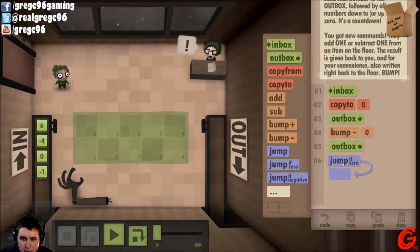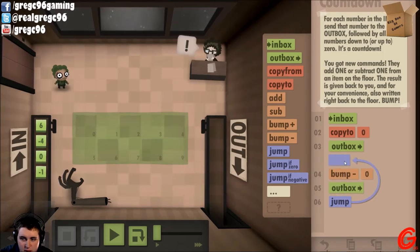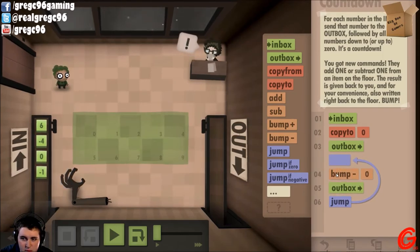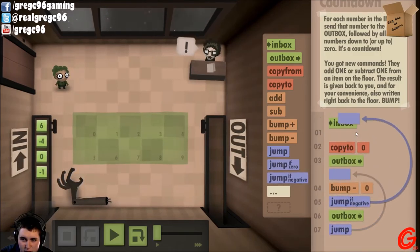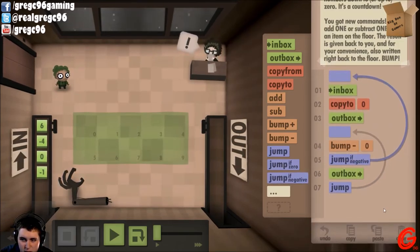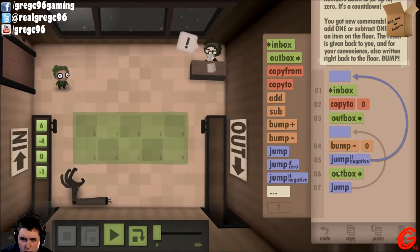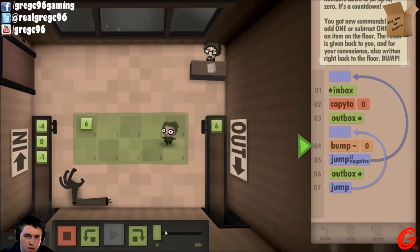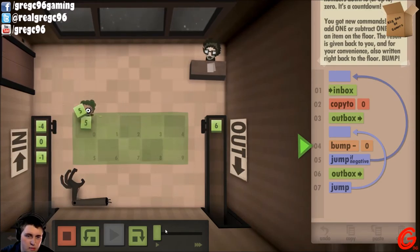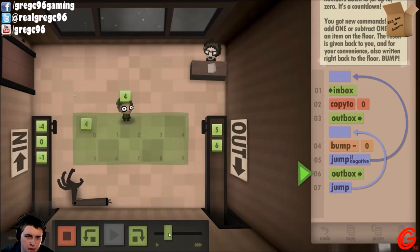Then I want to bump zero and go to the outbox. Then I want to jump back up to here. Bump, go to the outbox. But if it's ever negative, I want to jump back up here. I think that's good.